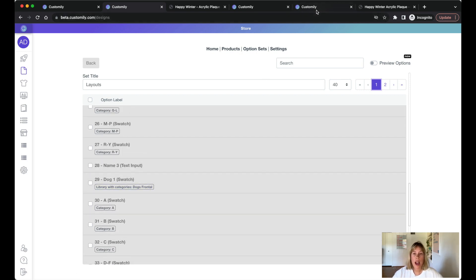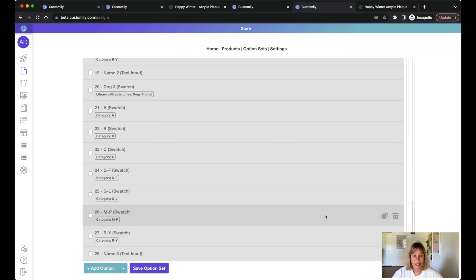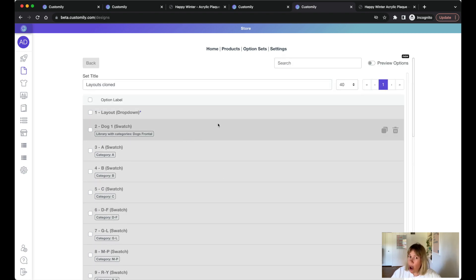Now if we take a look at the new way layouts work we have a lot less options, just 28, because dog one is used both for two dogs and three dogs. It's essentially the same element with the same options.